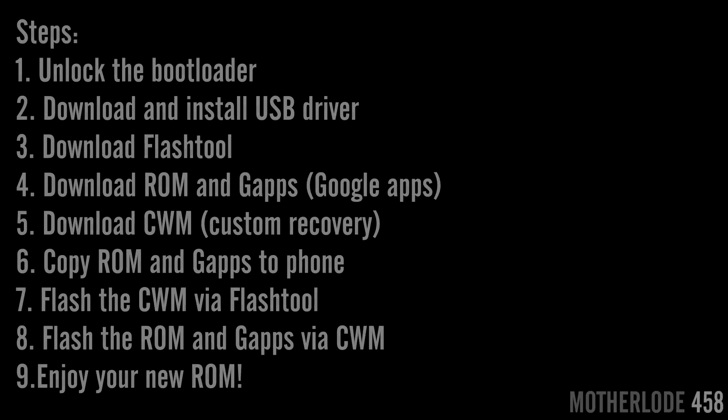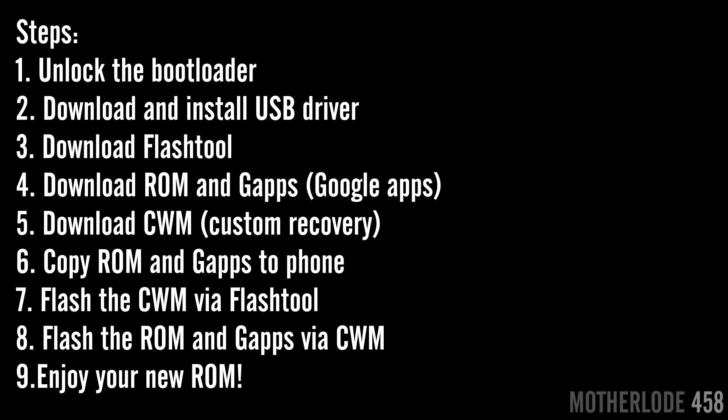This video will show you how to flash a custom ROM to your Xperia Z device. This tutorial was requested by my subscribers after I posted a Lollipop video on Xperia Z. These are the steps you need to take to flash a custom ROM to your device. This is just an overview of all steps and we'll go through each one of them.